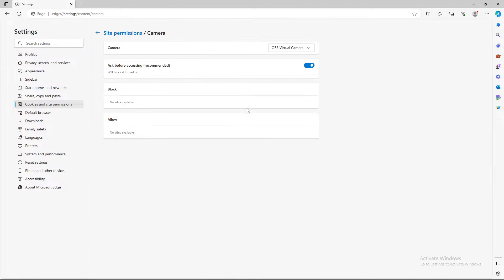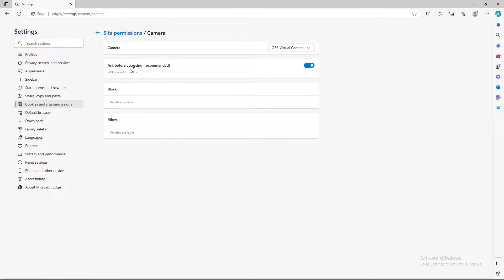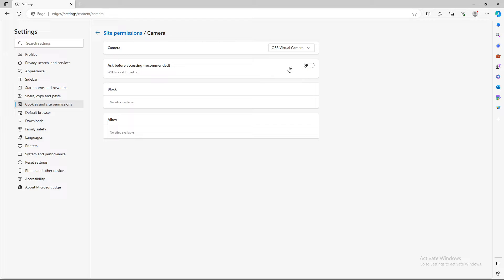Then as you can see, current camera settings are ask before accessing. It will be blocked if turned off. So when you turn this thing off, the camera will automatically be turned off.